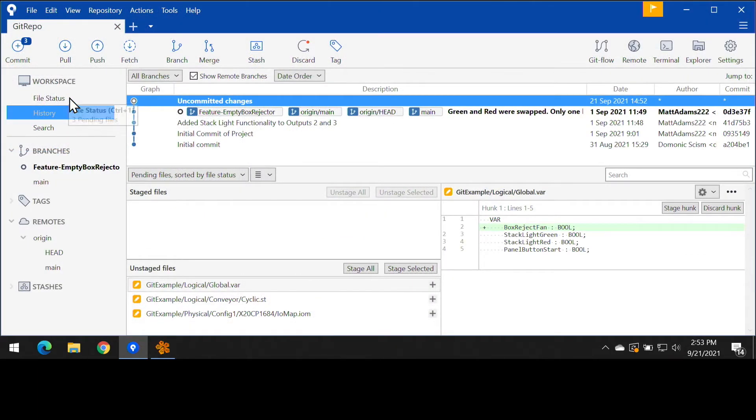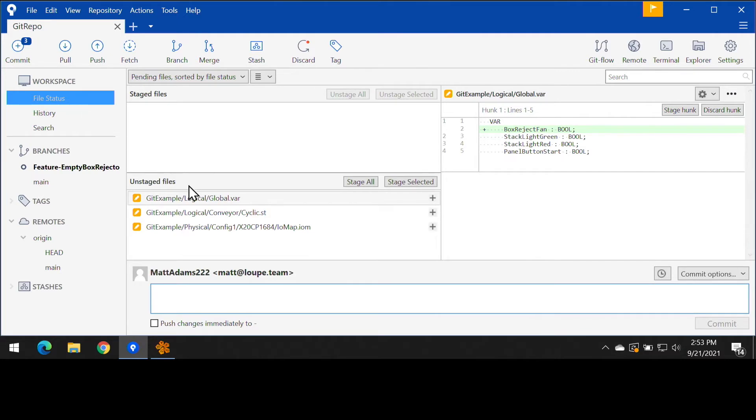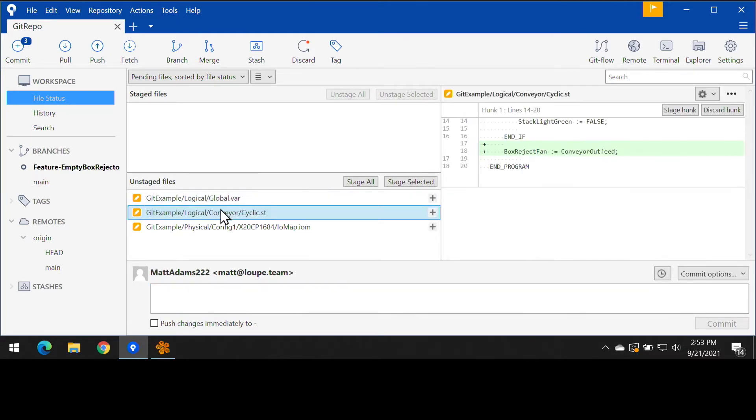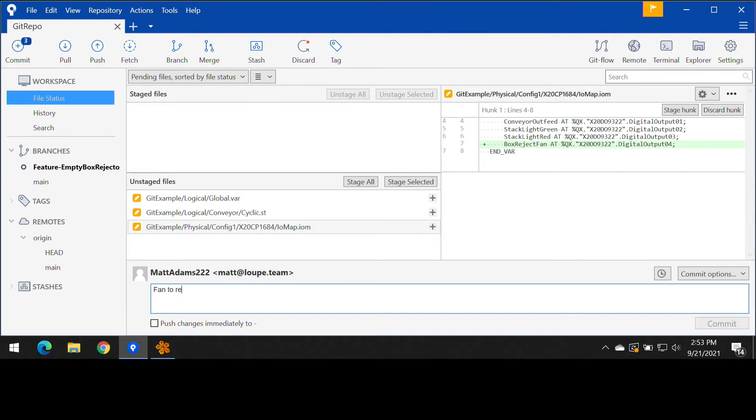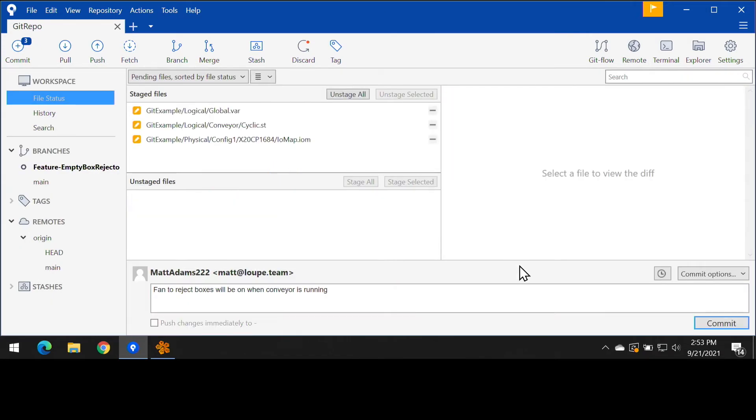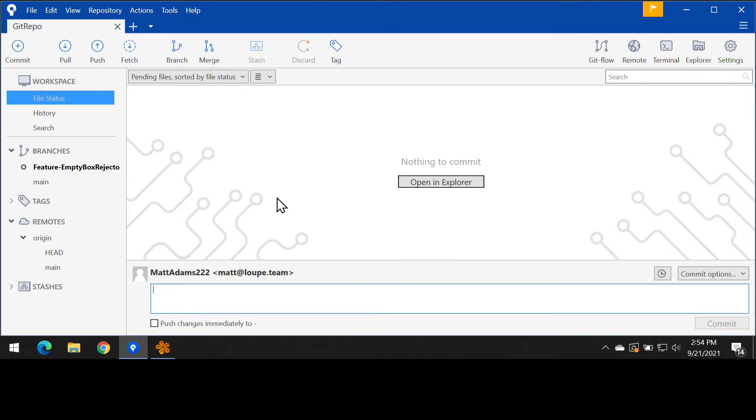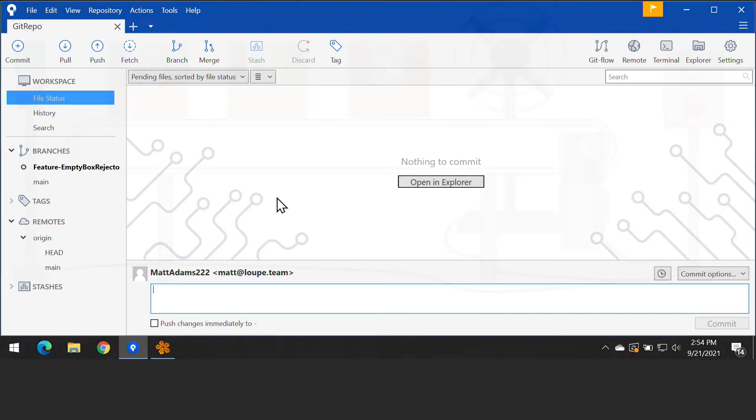So now that we feel really good about this feature, what we're going to do is we're going to commit this to our feature branch. So since we're already on this branch, it's really simple. We can just create a little message here, stage all the files, and then commit it. And since we got this done before lunch, we're going to go ahead and take a break.